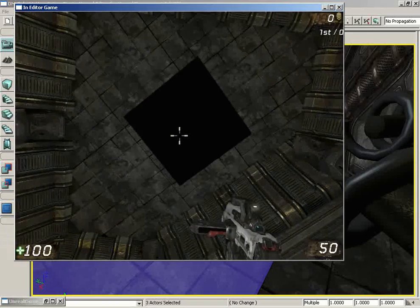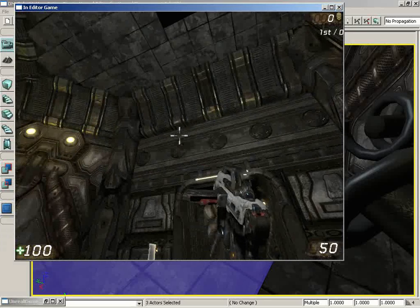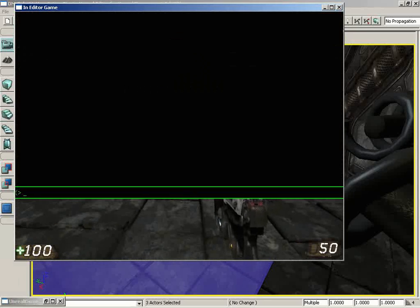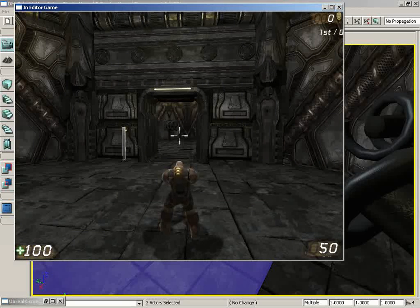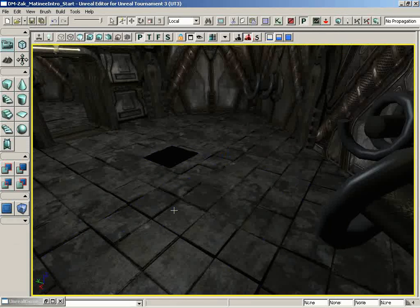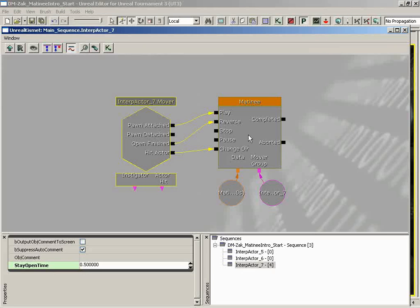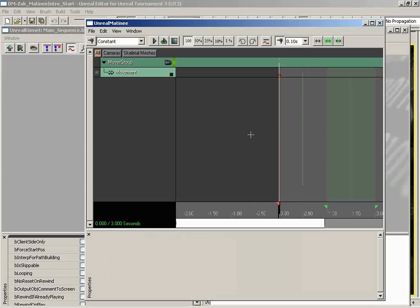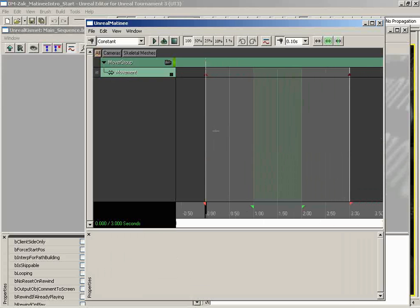We also have 'Hit Actor' set to 'Change Direction.' Let me demonstrate what that means. I'm going to run over this to push it up into the air, then stand right under it. When it comes down and detects the player, it jumps back up into the air. Let me bring down the console and do 'behind view 1' so we can watch this thing come down and just keep hitting the player in the head. Whenever it comes in contact with something underneath it, it's going to change direction and play back the other way.